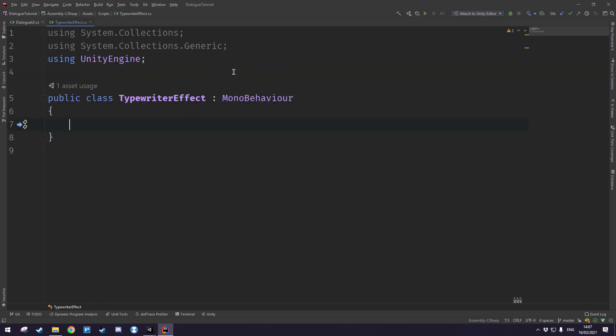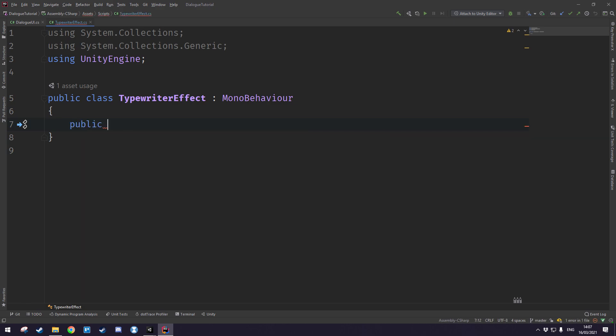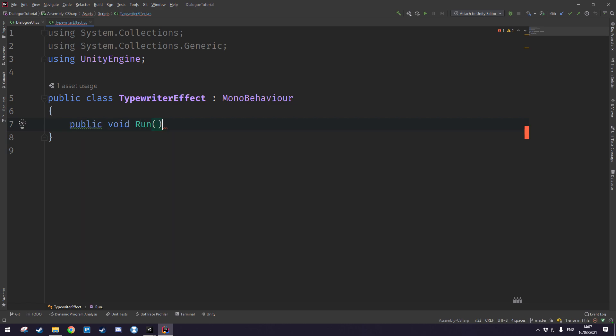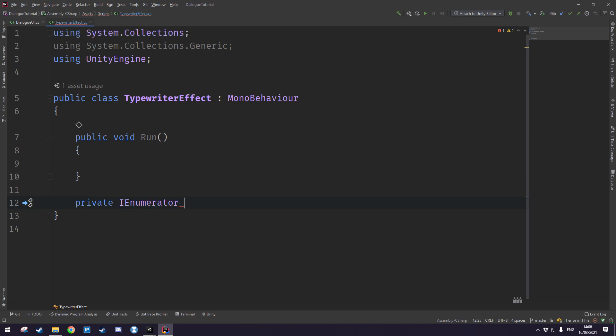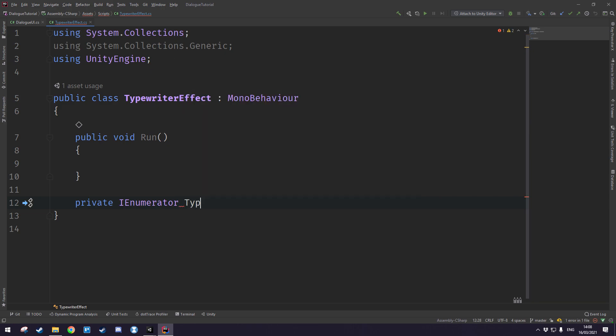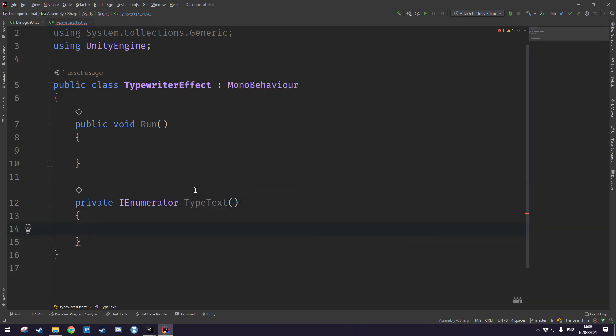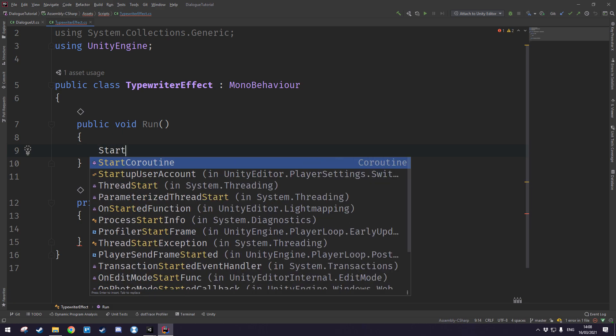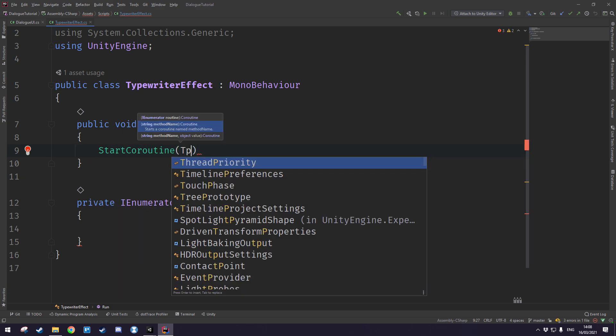So this class will contain two methods: a driver method which we'll call run, and also a coroutine which is what will be responsible for drawing the text on screen. We'll write private IEnumerator type text and this here will be responsible for typing the text, and this will be responsible for running the coroutine and we'll express that by typing start coroutine type text.